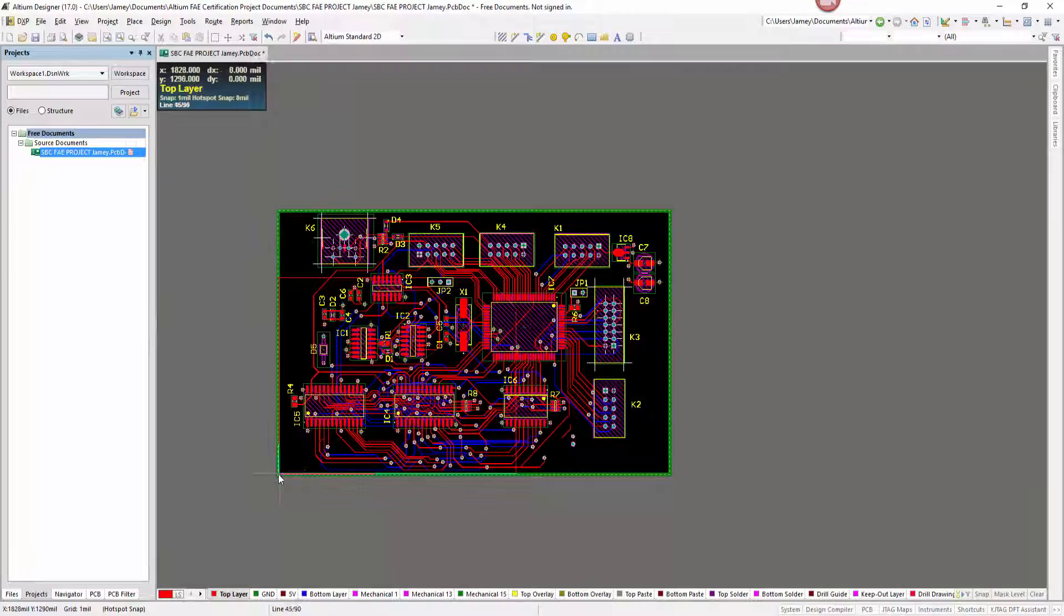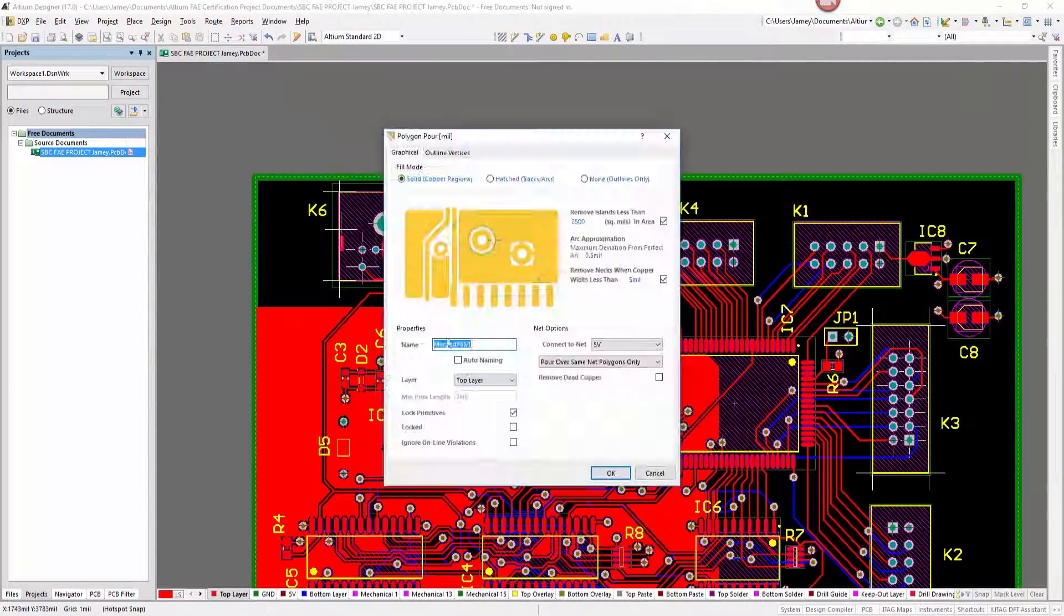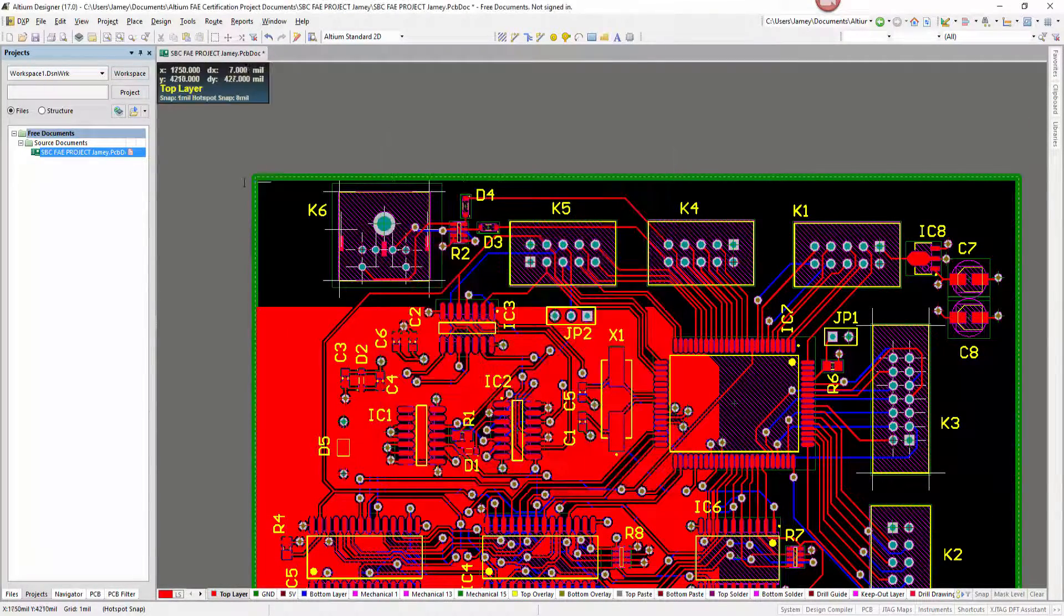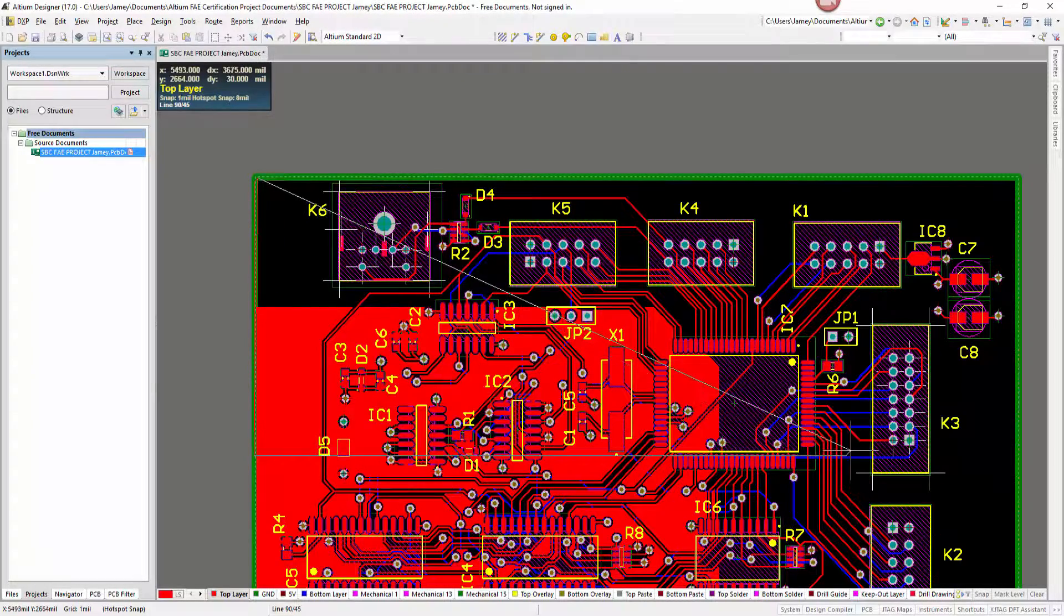Now, we can save time modifying copper polygons with easy-to-use editing modes and customizable polygon borders.